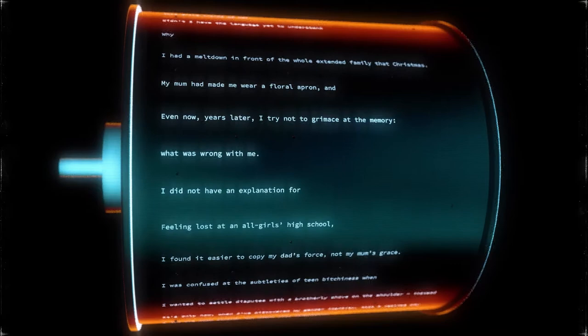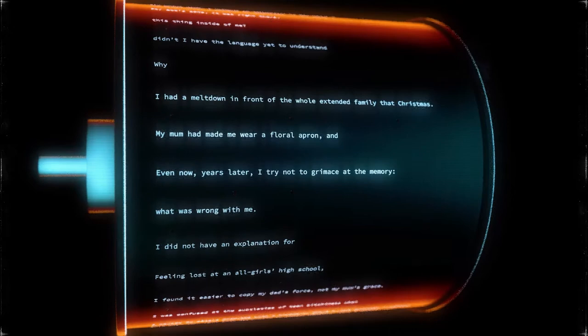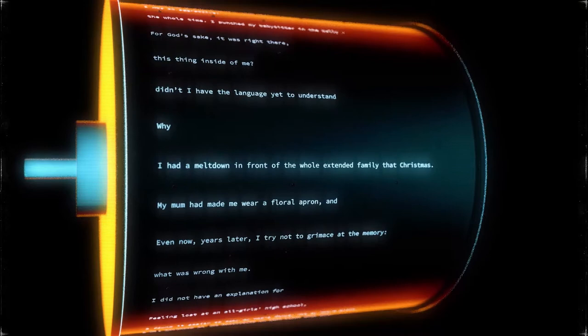Even now, years later, I try not to grimace at the memory. My mum had made me wear a floral apron and I had a meltdown in front of the whole extended family that Christmas.